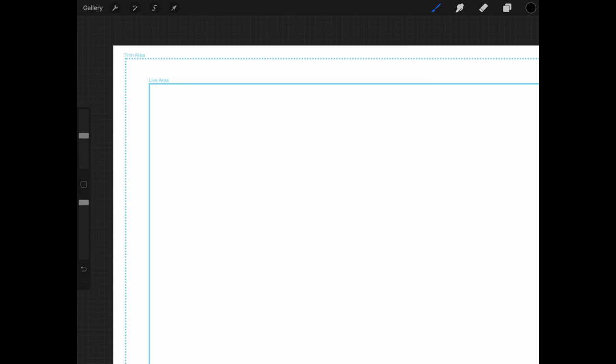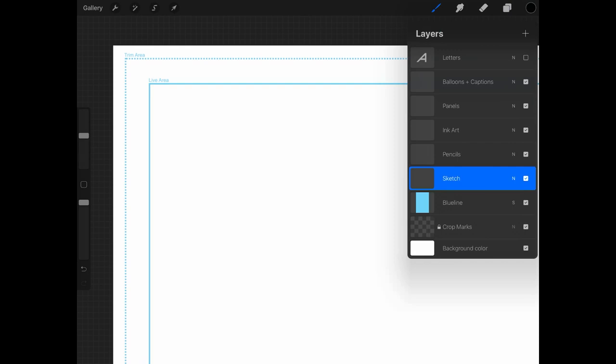Now let's take a look at how I've set up all of the layers within this file to help you have a better workflow in Procreate. You're going to see a couple of layers already set up: crop marks, which are those blue lines; a layer called blue line, which I'll explain shortly; and then sketch, pencil, ink, art, panels, balloons plus captions, and a letters layer.